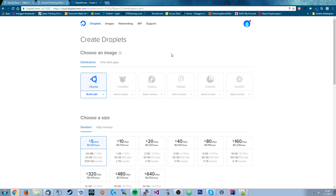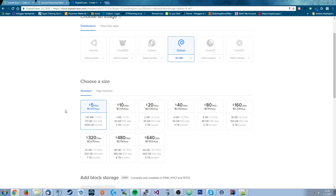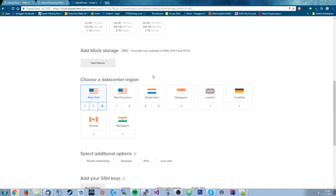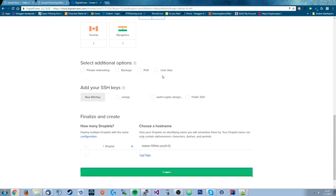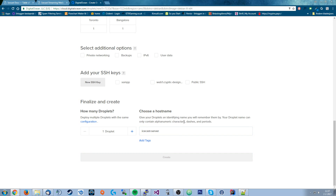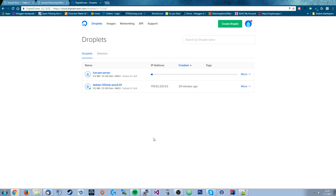Once you've made an account and logged in, create a new droplet. I'll be using Debian 8.7 — you can use Ubuntu or Debian, but I prefer Debian. Use the $5/month plan because it's plenty — you can run a lot of things on it. Choose the data center closest to you; I live in the Netherlands so I choose Amsterdam. Name it whatever you want — I'll call this one 'icecast server'. Once you create the droplet it takes about a minute and then you'll get an email with login information.